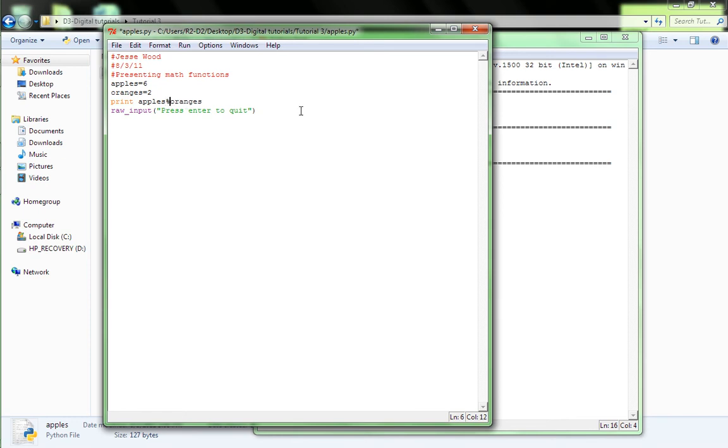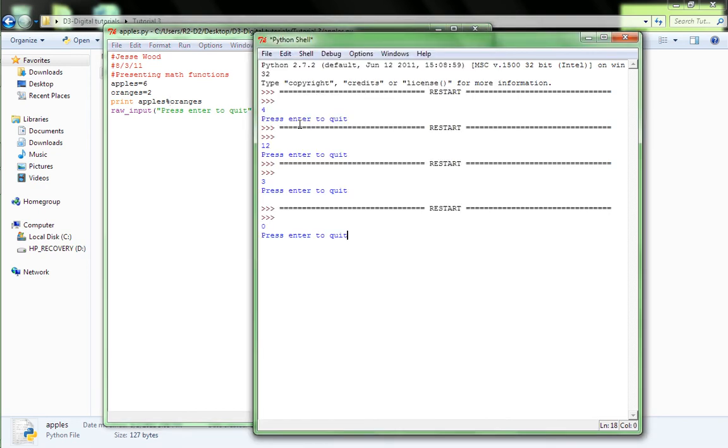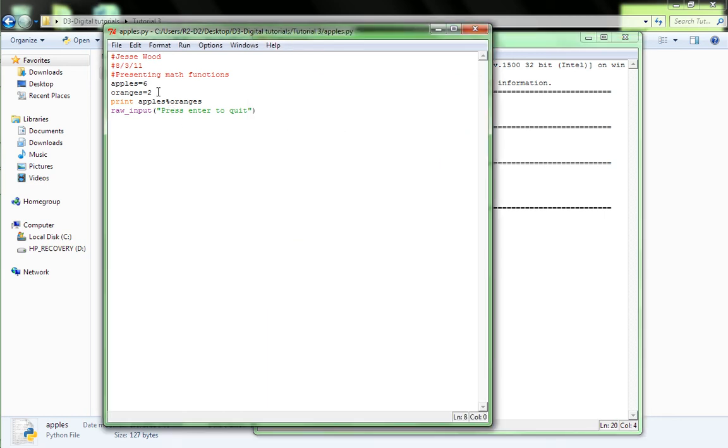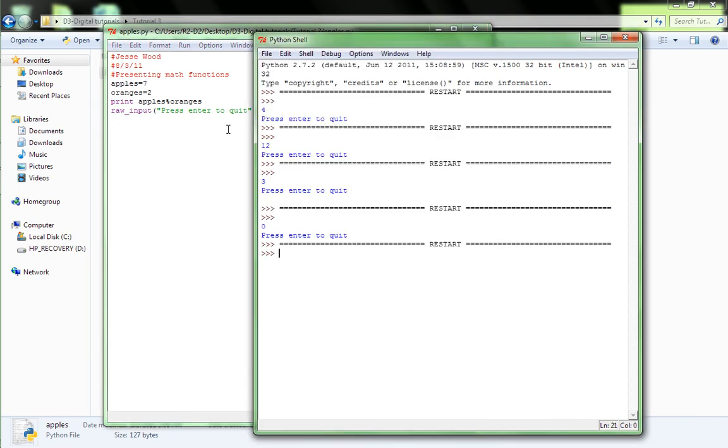You use the percent symbol. And what that does is it divides it and gives you the remainder if it's uneven. In this case, it should be 0 because it divides evenly. Let's try it out. Yep, 0. So, let's change it to apples equals 7 and oranges equals 2. So, that should give us a remainder of 1. 1. Okay, yeah, that worked.